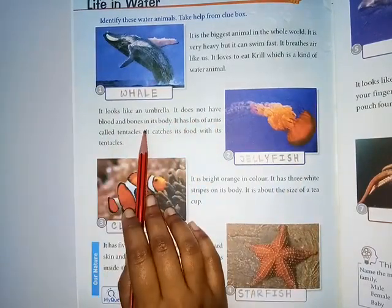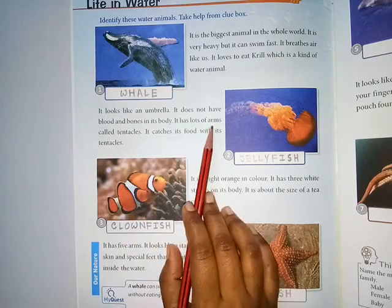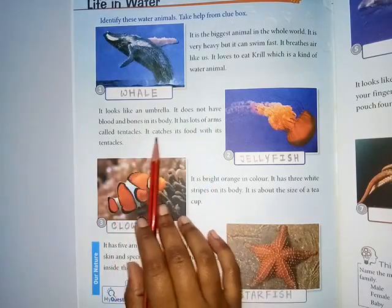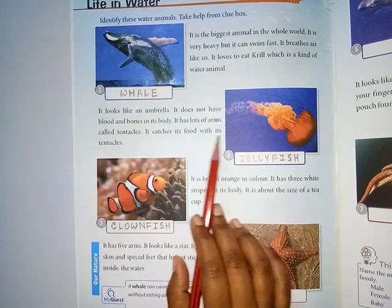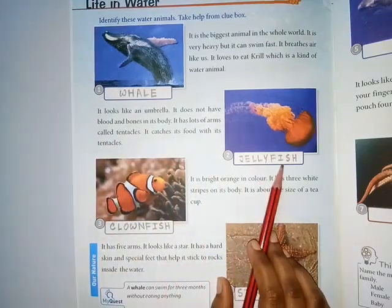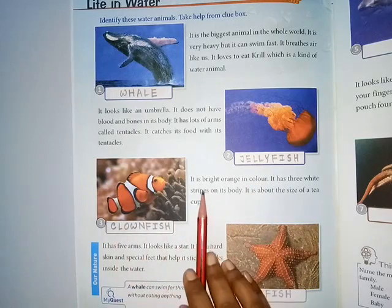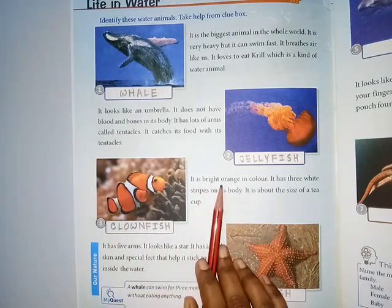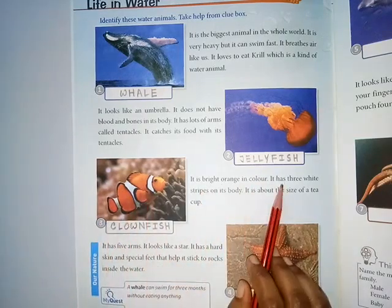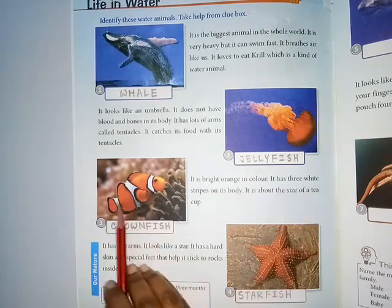The second picture: it looks like an umbrella. It doesn't have blood and bones in its body. It has lots of arms called tentacles and catches its food with its tentacles. Where am I? Jellyfish.